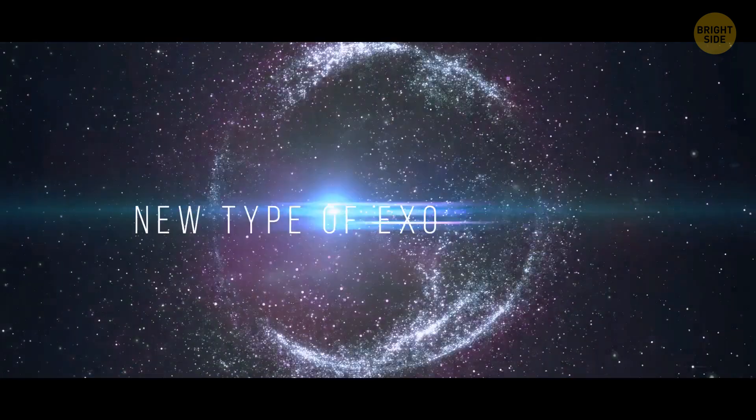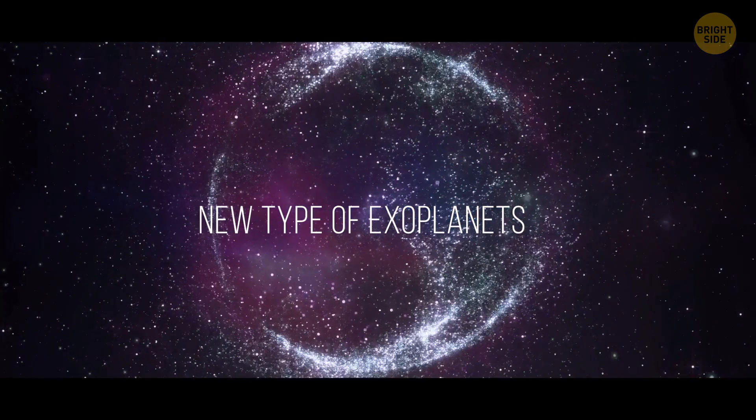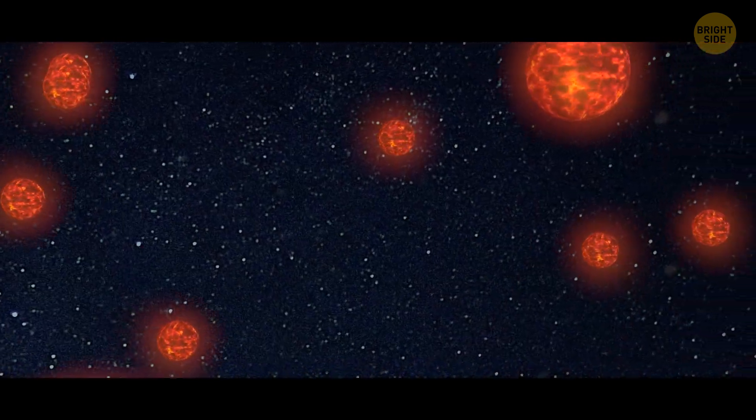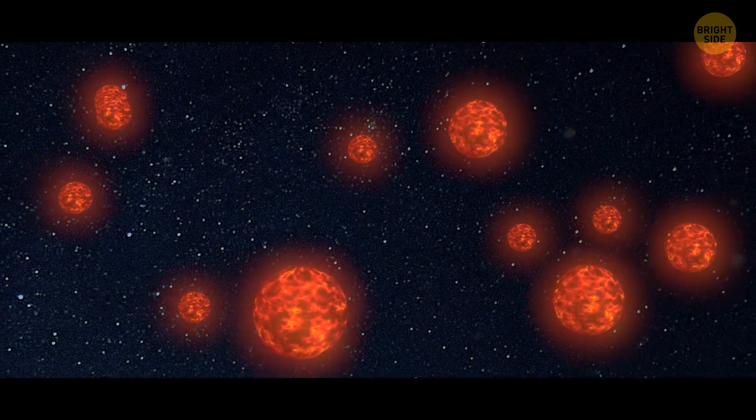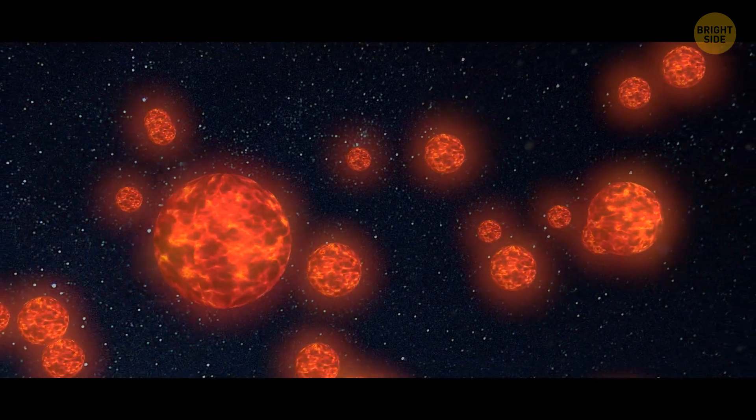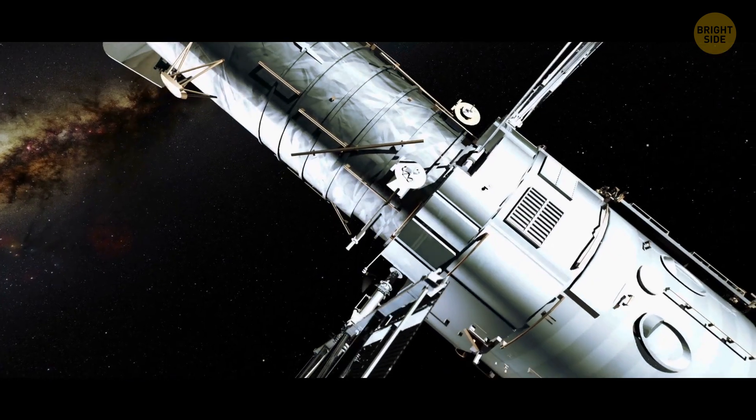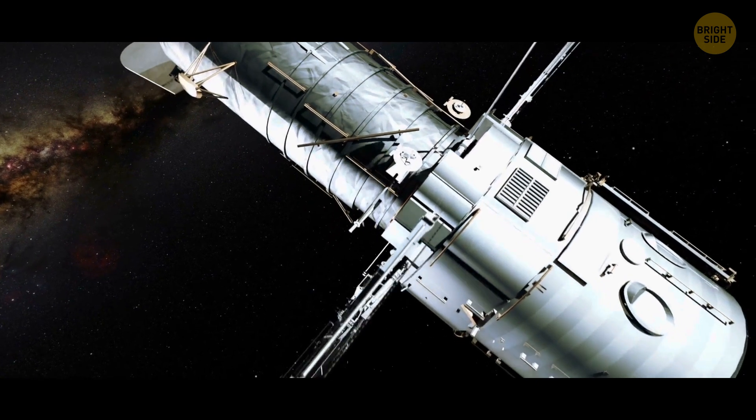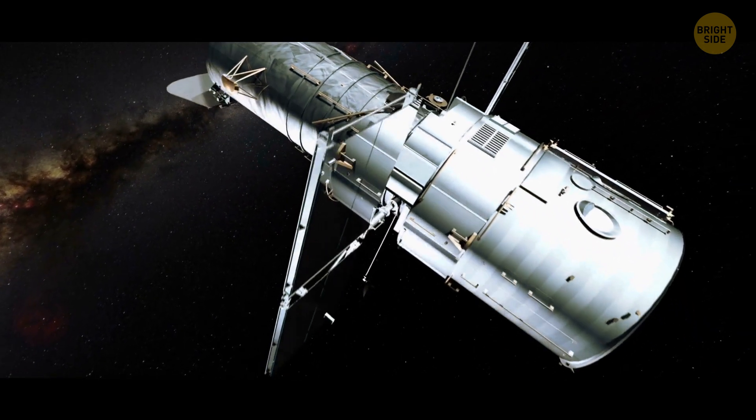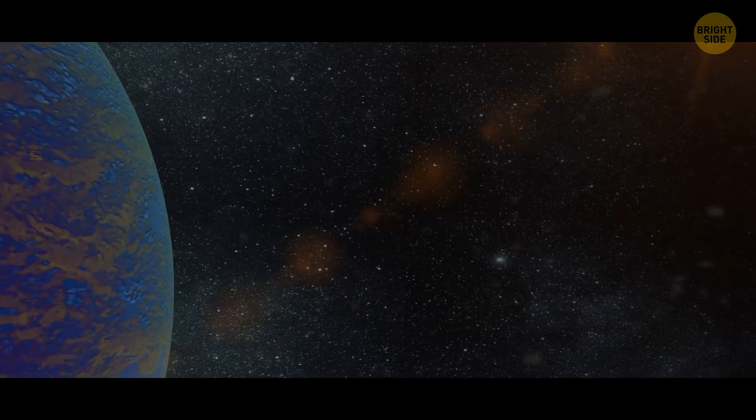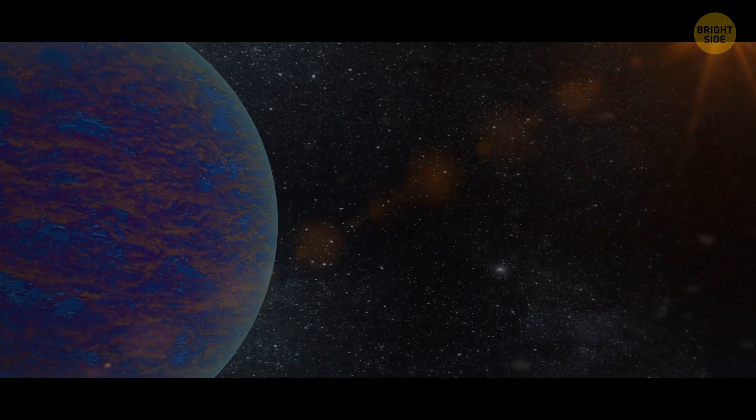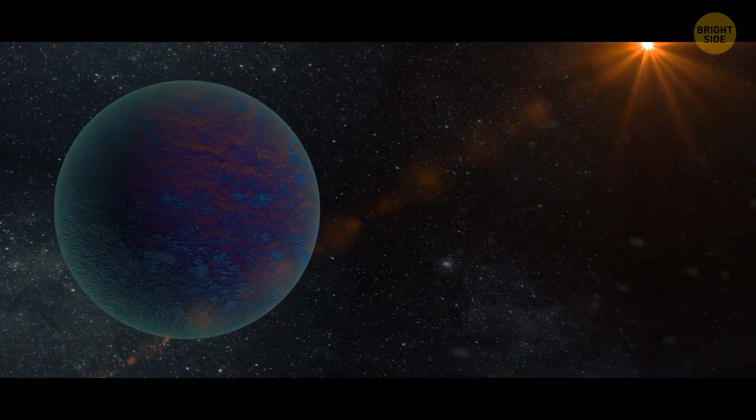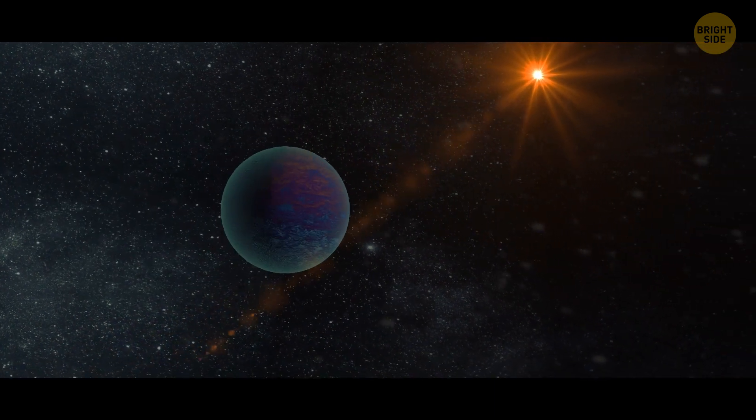Number 1. New type of exoplanets. Red dwarfs make up over 70% of all stars in space. So in September of 2022, scientists decided to take a closer look at the small worlds orbiting them. What they found was amazing. New type of exoplanets that were made of half rock and half water, either in liquid or ice form.